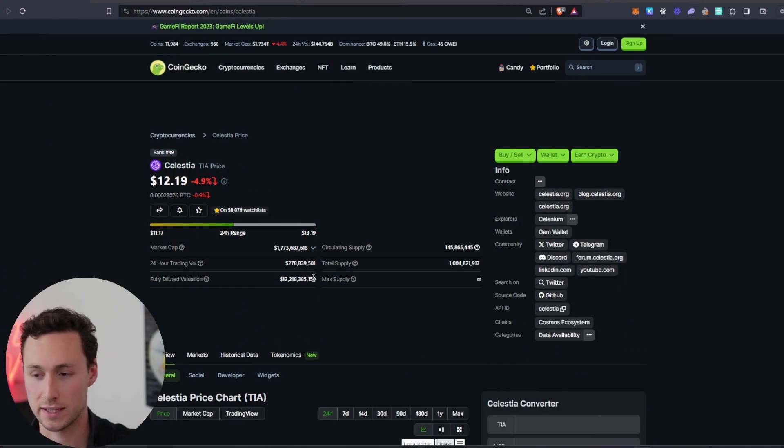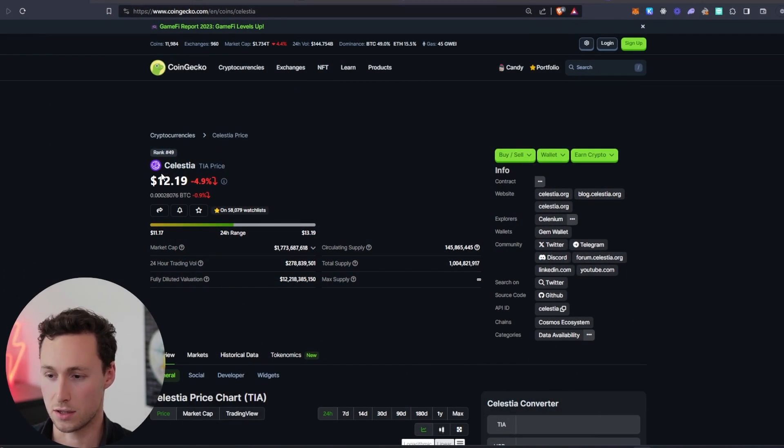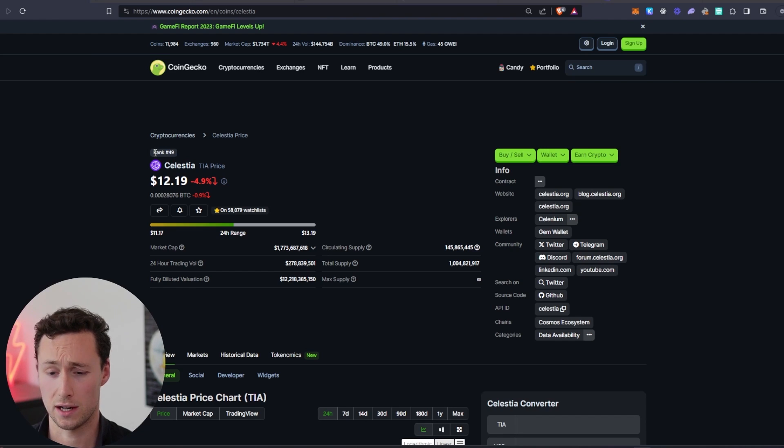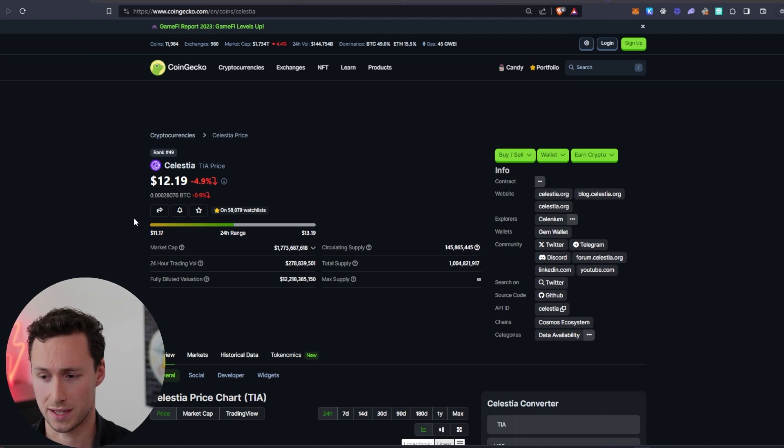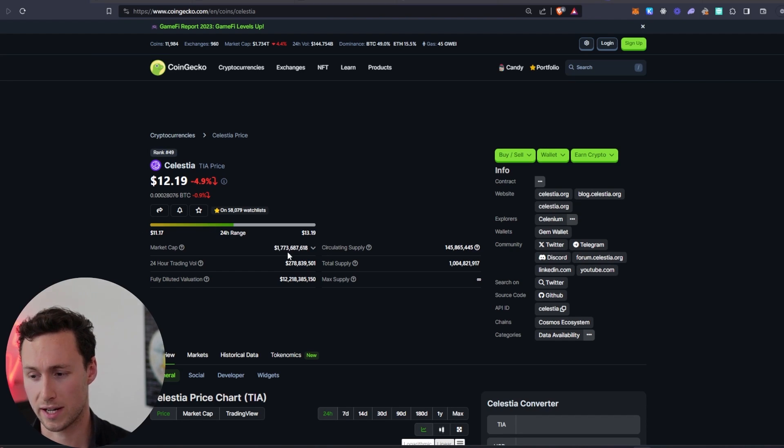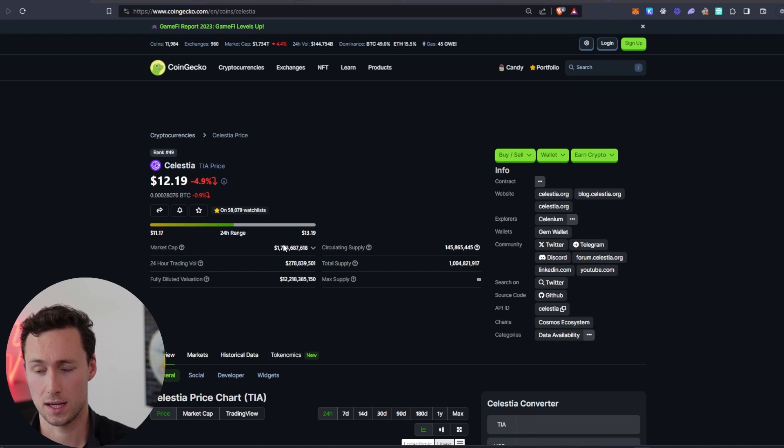Now let's get into the video. To start, let's go through a little bit more background about the TIA token itself. TIA is the token for Celestia, currently rank 49 on CoinGecko as of the time I'm making this video, with a market cap of around $1.8 billion.